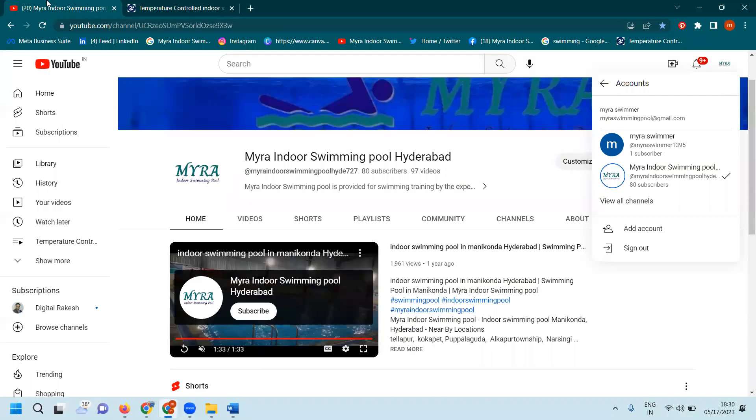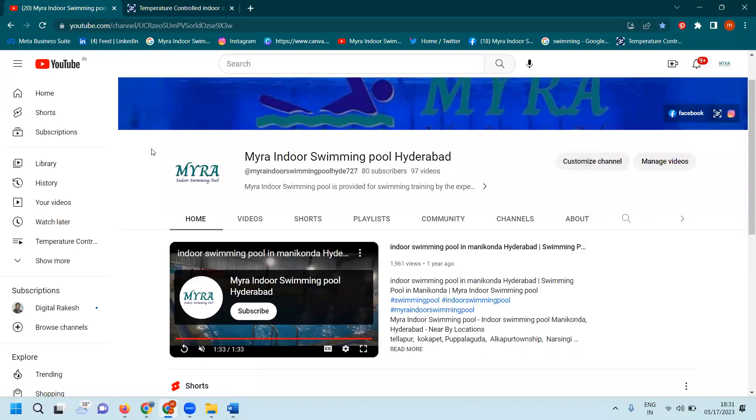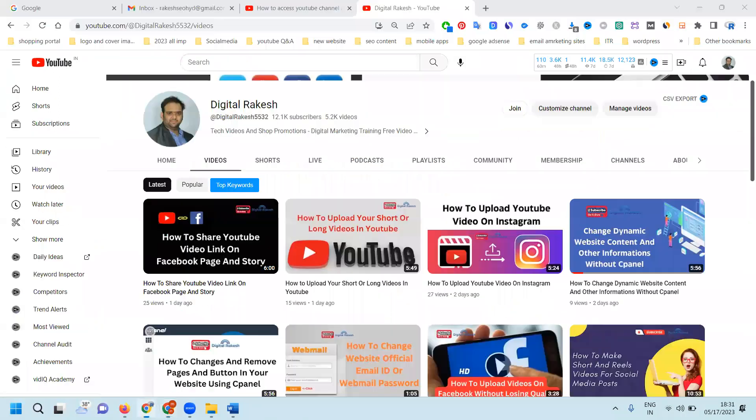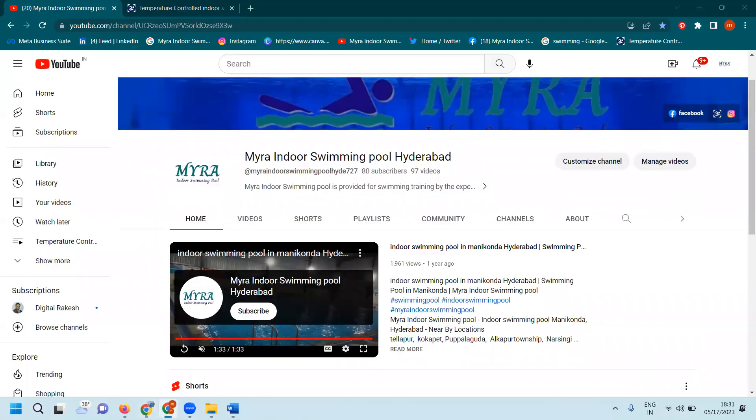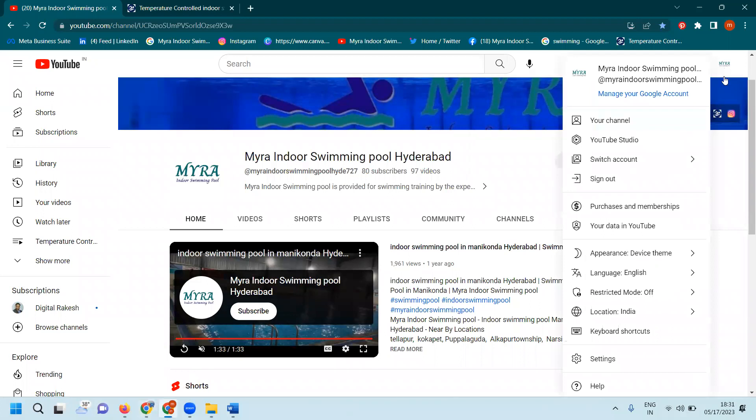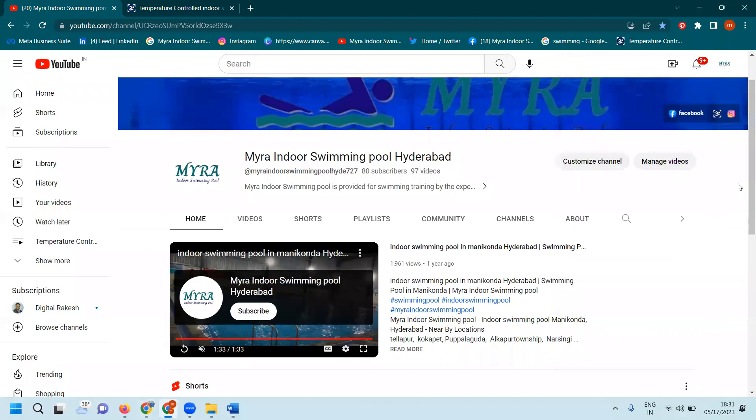In this, we have one YouTube channel. How can we give access to my email ID? This email ID and my email ID are completely different.